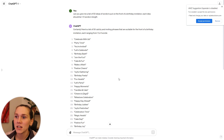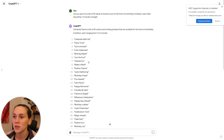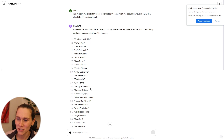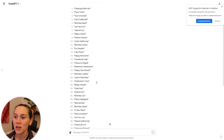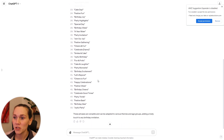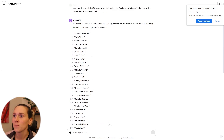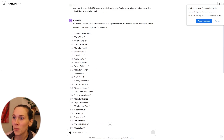Some examples it gave: Celebrate with us, party time, you're invited, let's celebrate, birthday bash, join the fun, cake and fun, make a wish — and there's lots more. You are welcome to use these if you want. Take a screenshot and you can use these. I am going to go with party time.